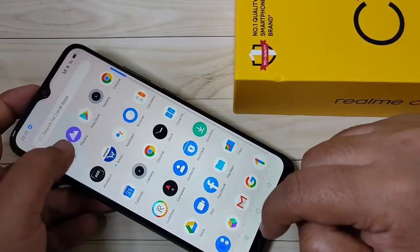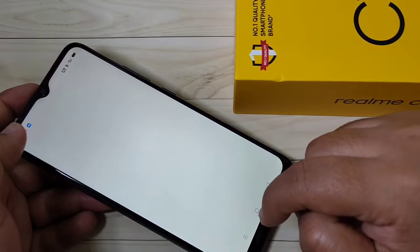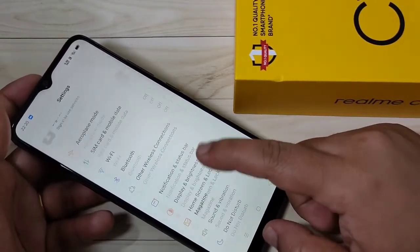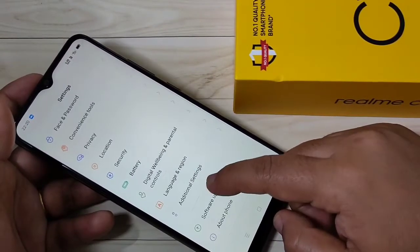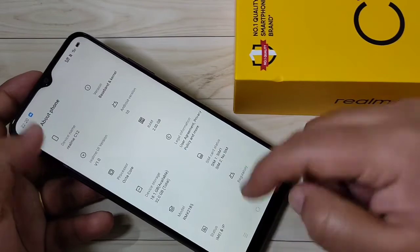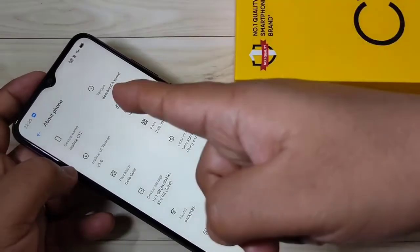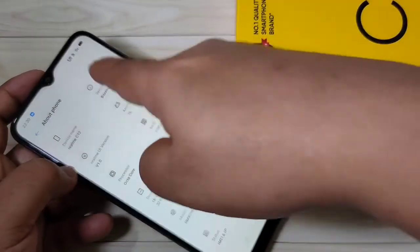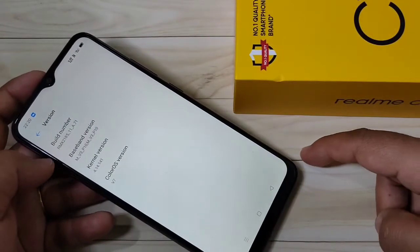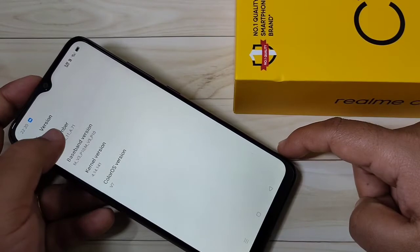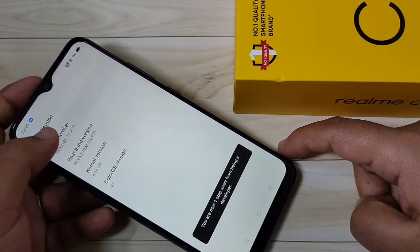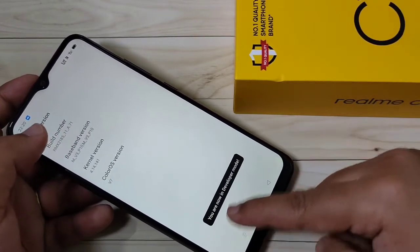First, we need to enable the developer options. Go to Settings, then tap on About Phone, then tap on Version, then tap seven times on the Build Number.